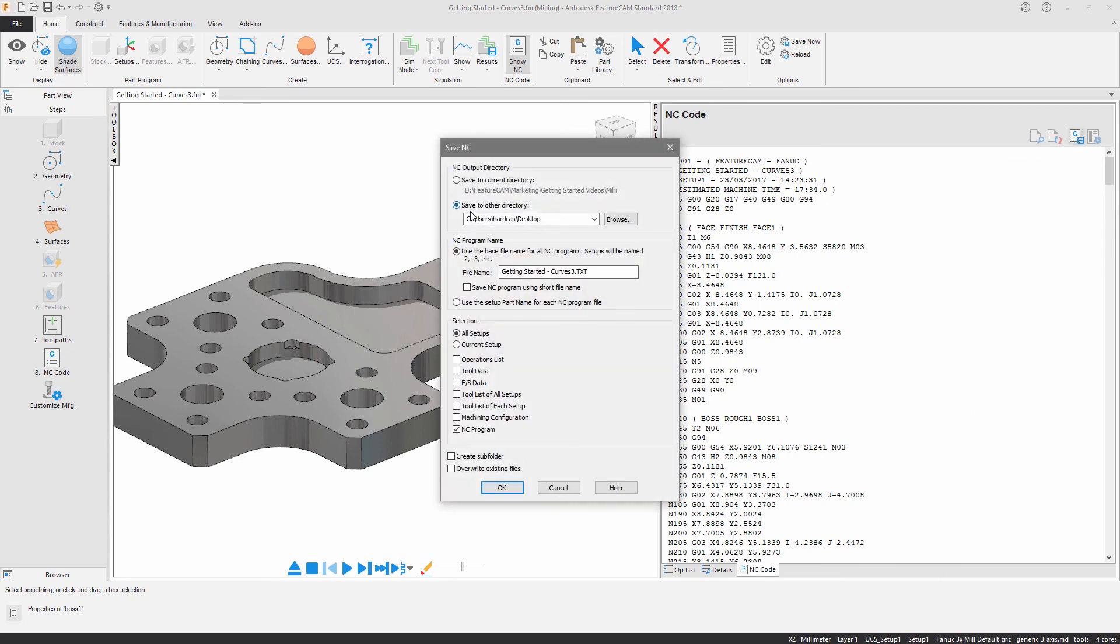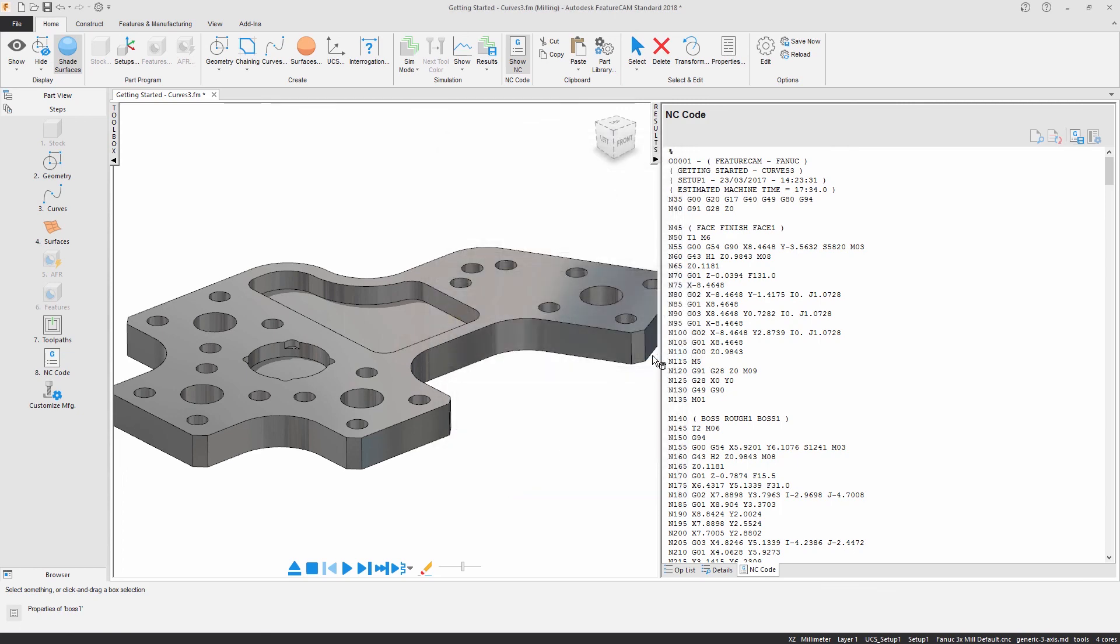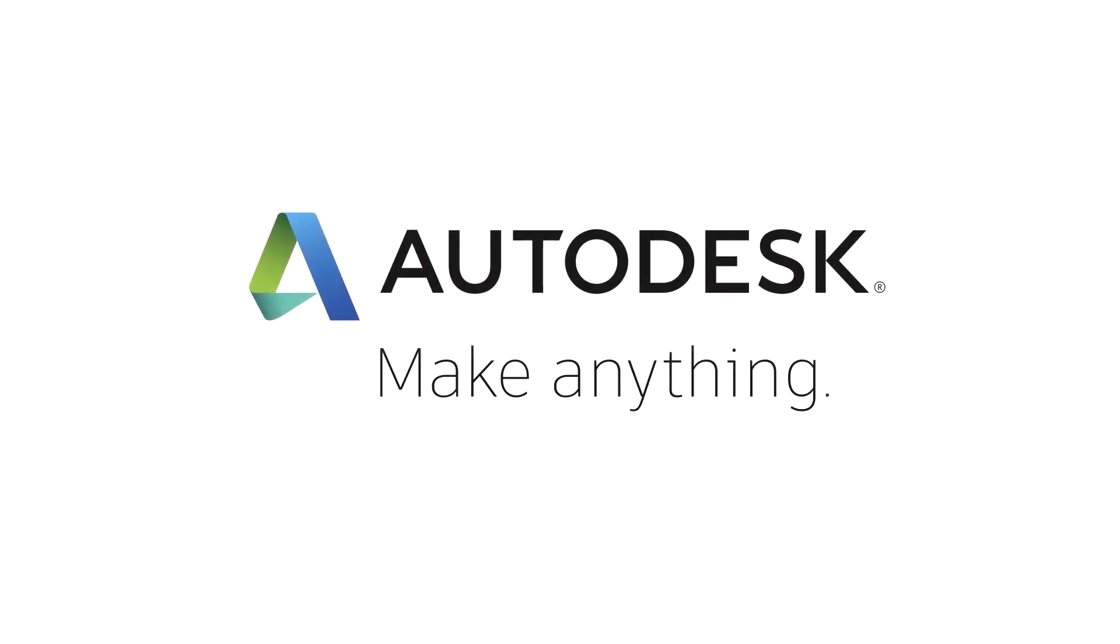In this example, you saw how to program a part using geometry to define machinable features. For more information on how to use Autodesk FeatureCAM, keep watching the videos in this series or visit the Autodesk Knowledge Network for more useful video content.